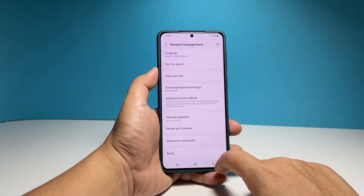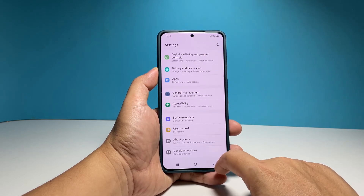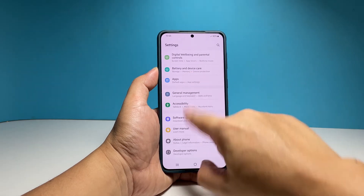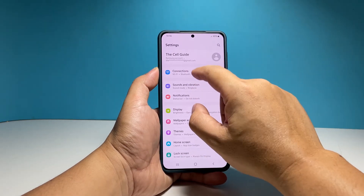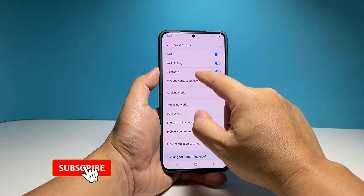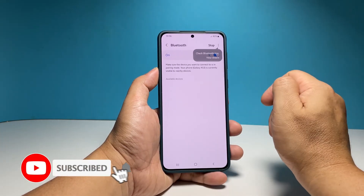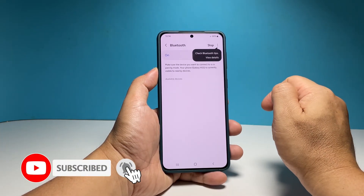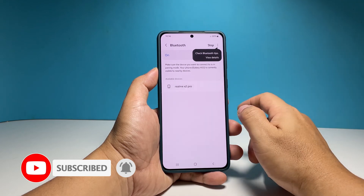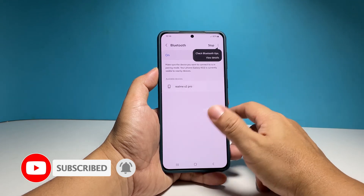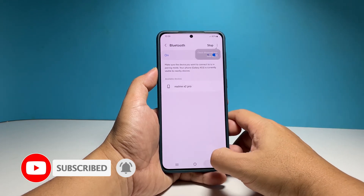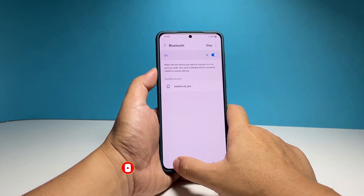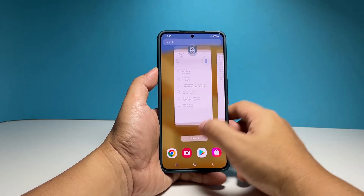We hope that this tutorial can help you. Please support us by subscribing to our channel. Thanks for watching. See you next time. Bye-bye.